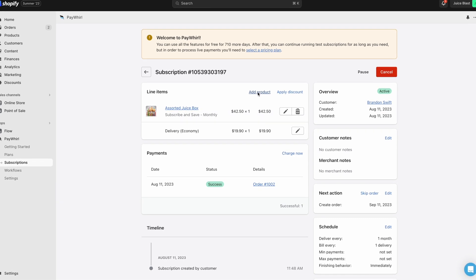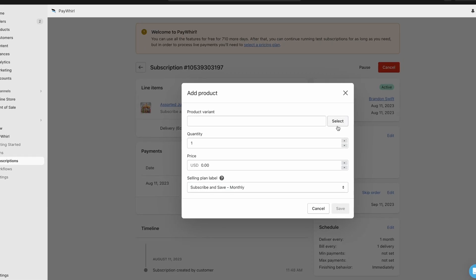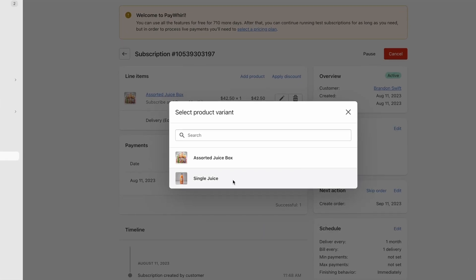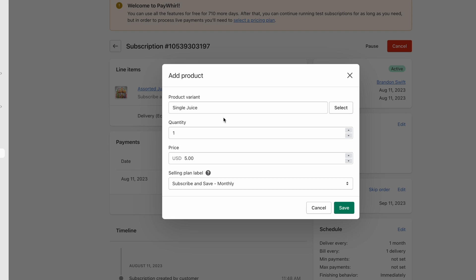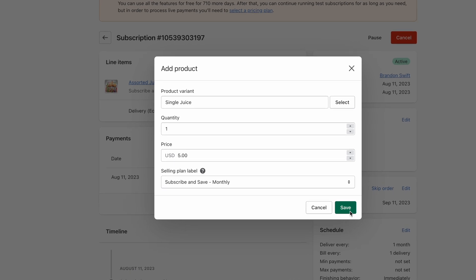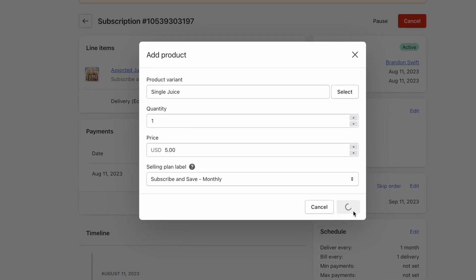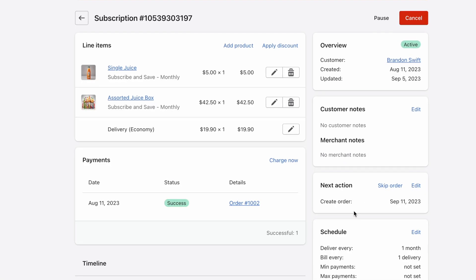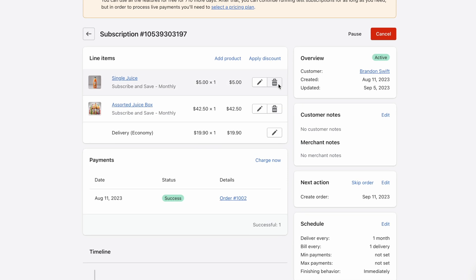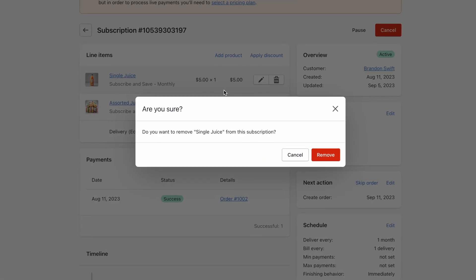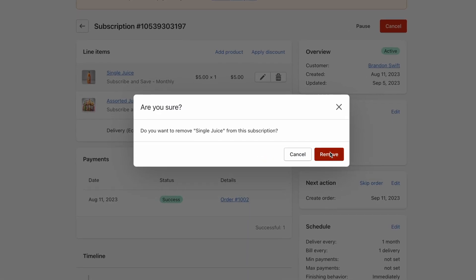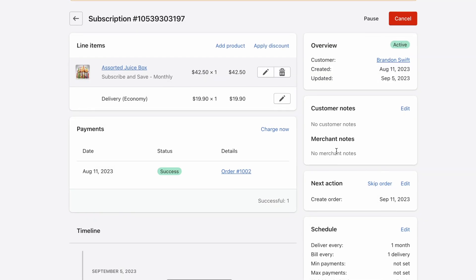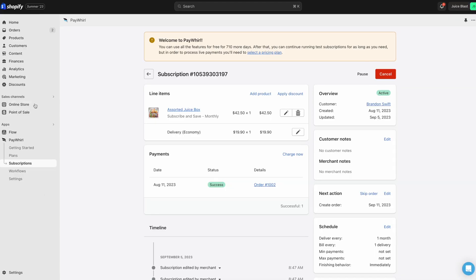To add a product to a subscription, click Add Product. Then select the product variant you'd like to add, set the price, and click Save. To remove a product, just click the trashcan icon next to it and then confirm by clicking the red Remove button.